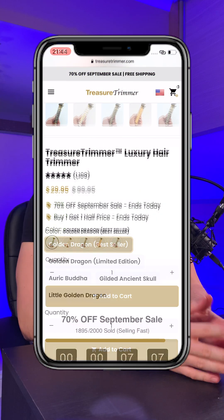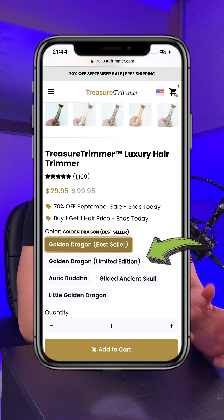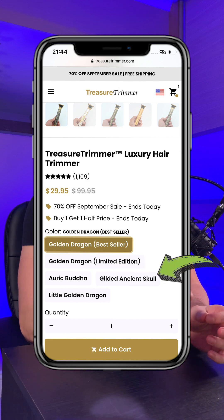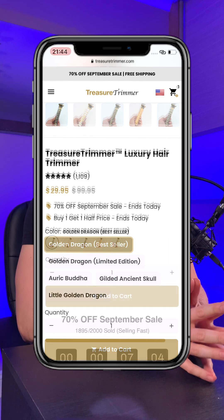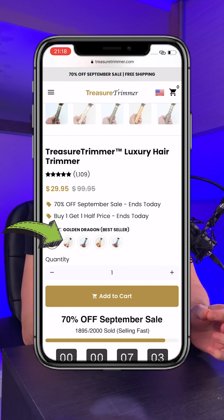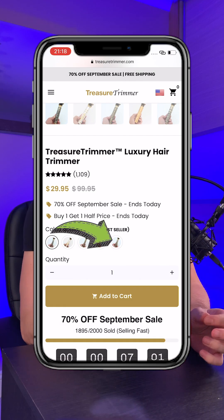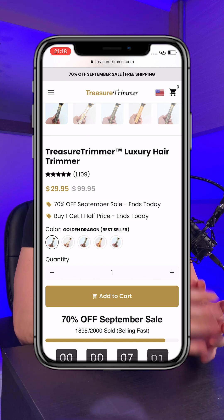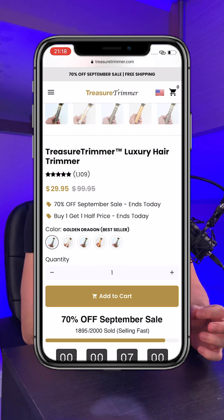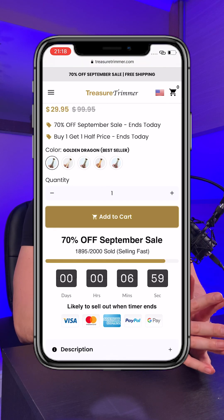Next we have colour swatches, which change the variants from a button with the colour in the text to the actual colour of the variant you want to select. This is just a minor change but I feel it makes the store look that little bit more user friendly.